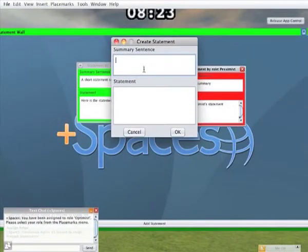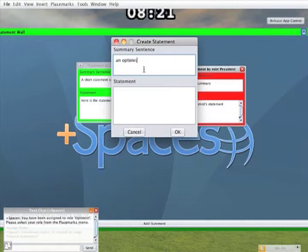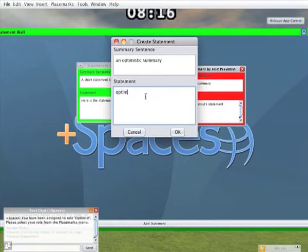Here we can see our user adding another statement. First of all she creates a summary sentence and then adds a statement. When she has completed editing she clicks on OK.